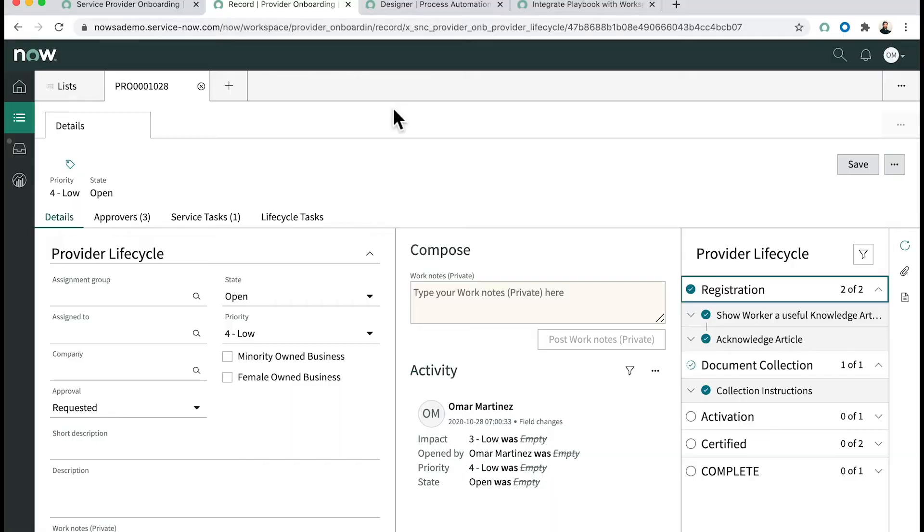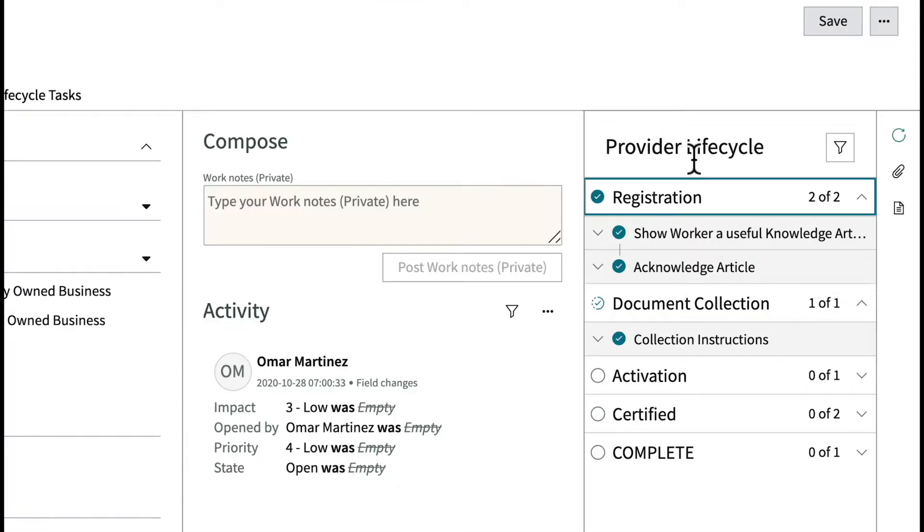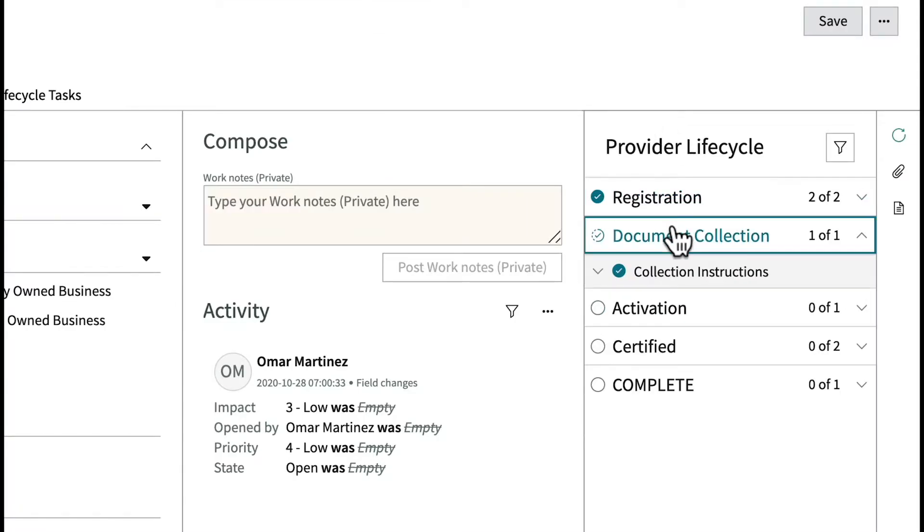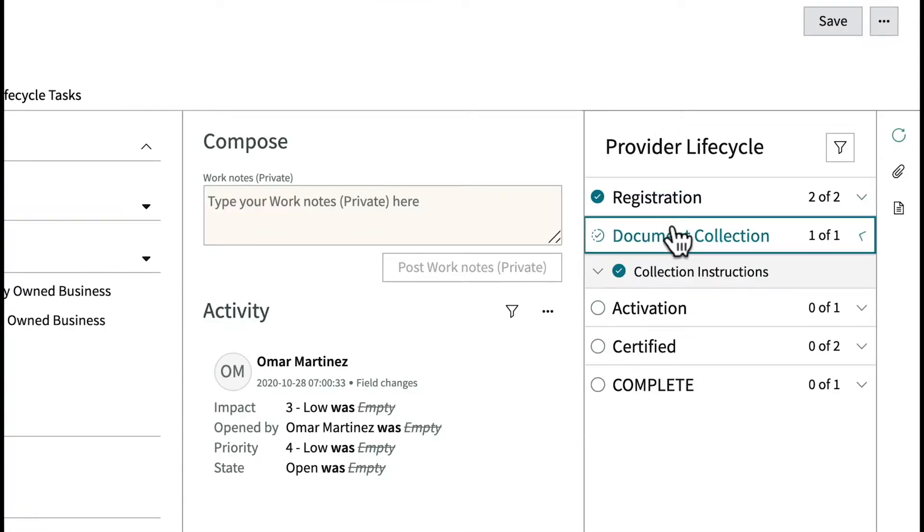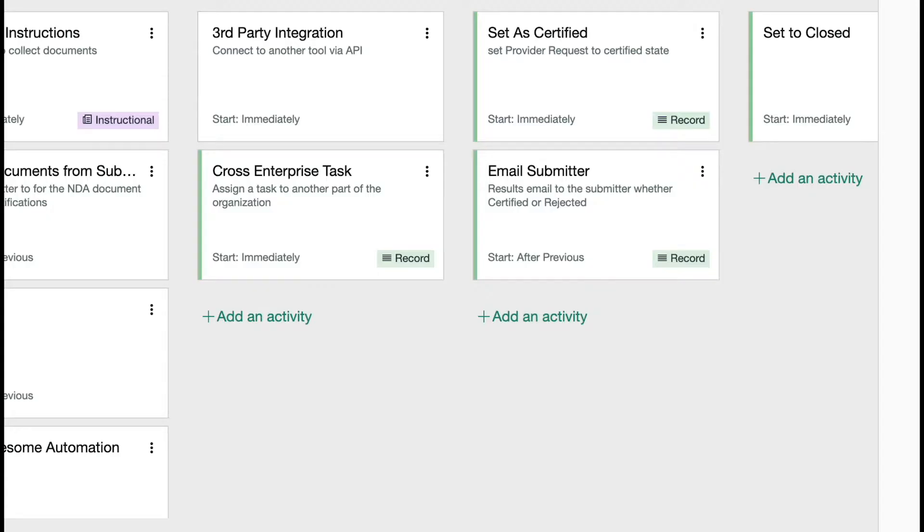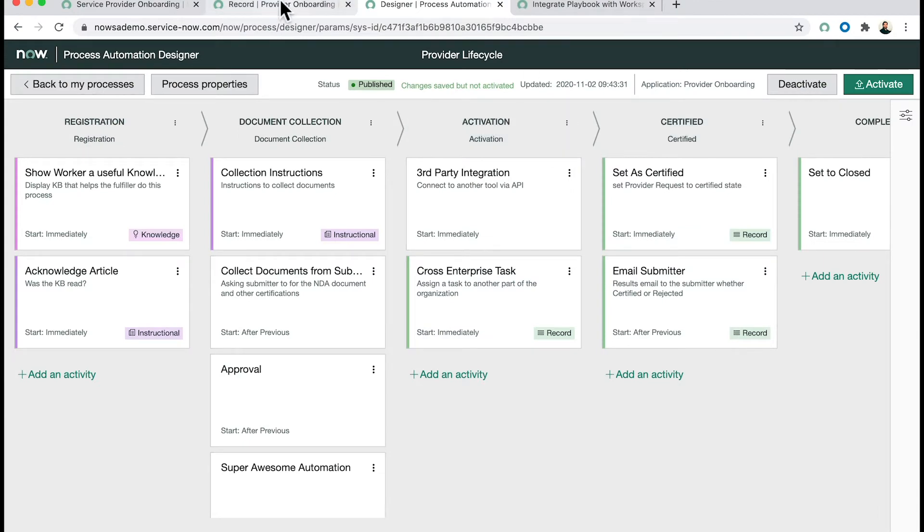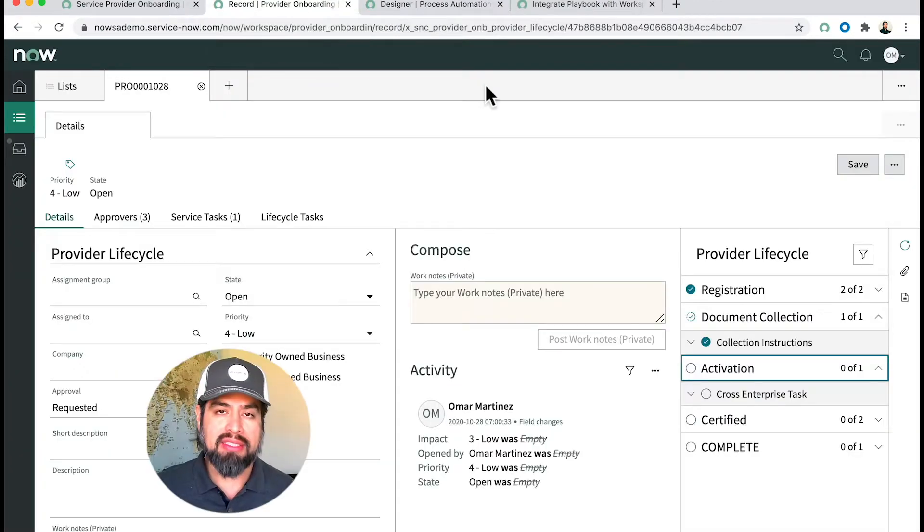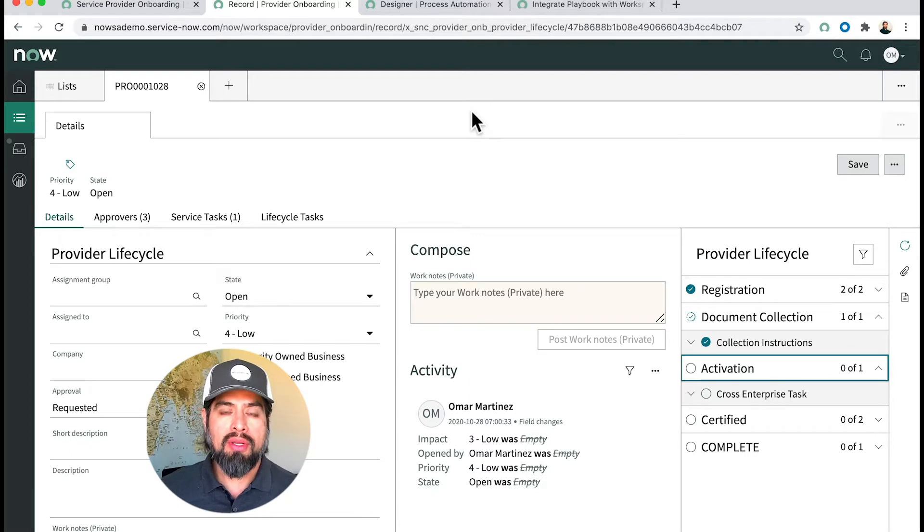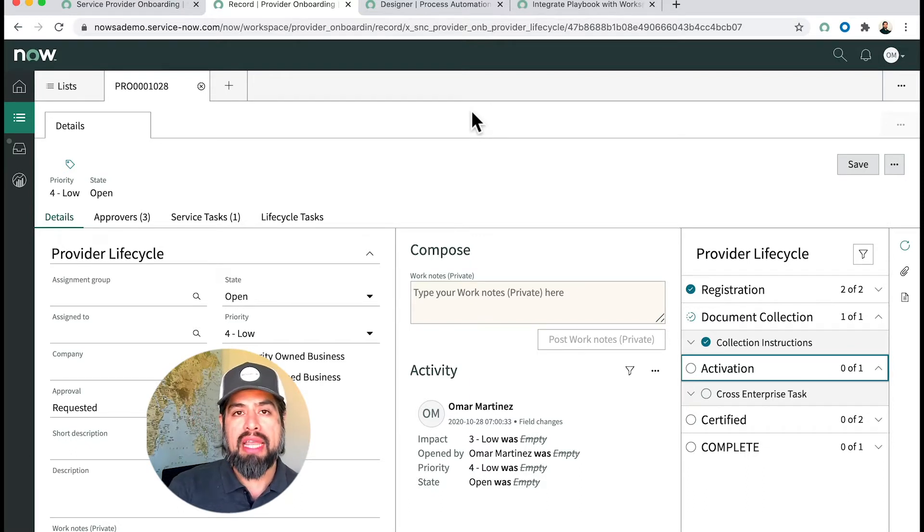Where you see the process automation unfolding is in the workspace via the playbook. On the right-hand side you see the playbook showing all the different stages, the lanes if you will, from the process automation. These particular lanes match with the process automation across the top here. This is a very powerful way to help those fulfillers and agents.